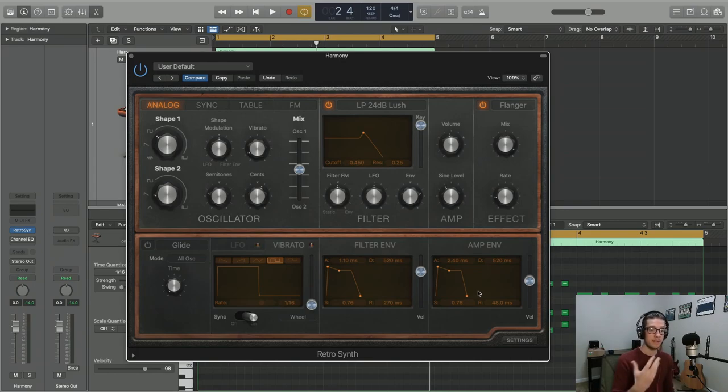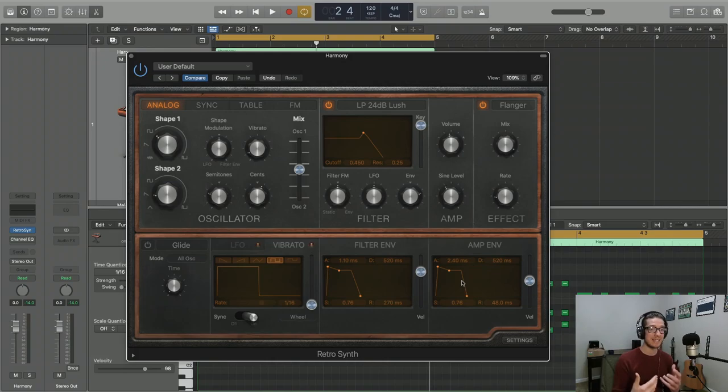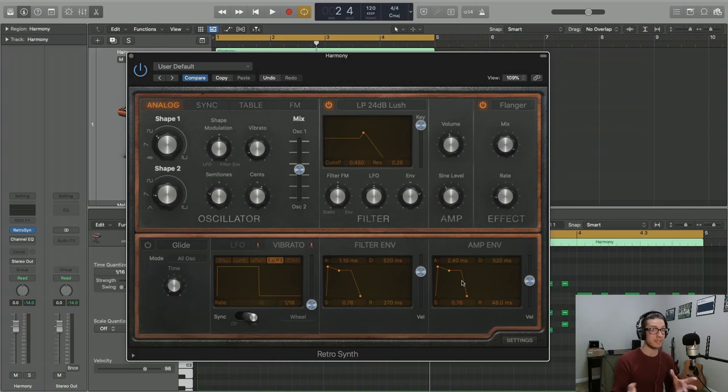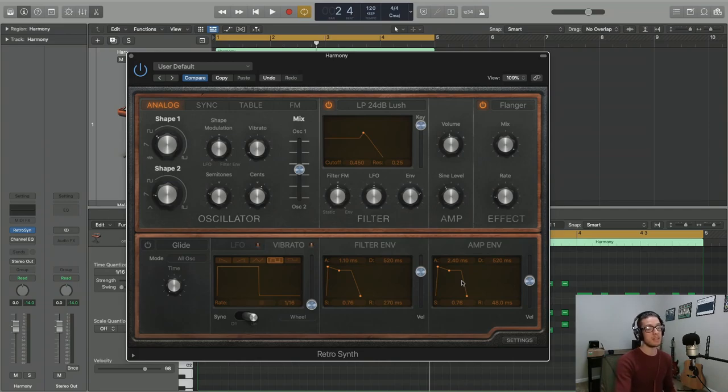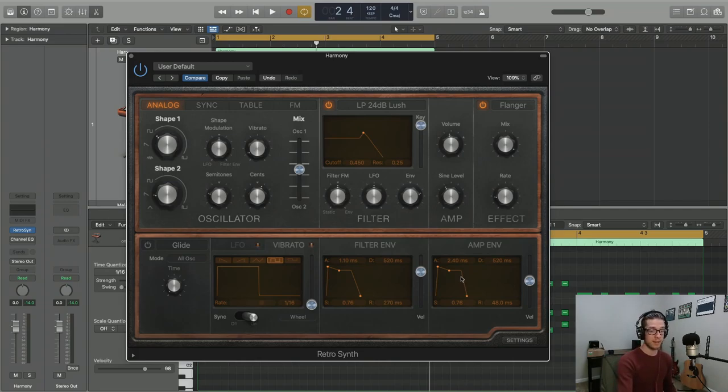So let's talk about the various components, and you're going to see these in a lot of different envelopes across multiple plugins. So be sure you're familiar with some of these basic terms. The first term is attack.